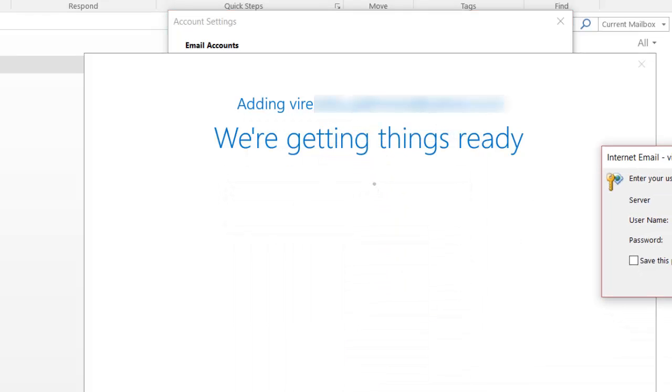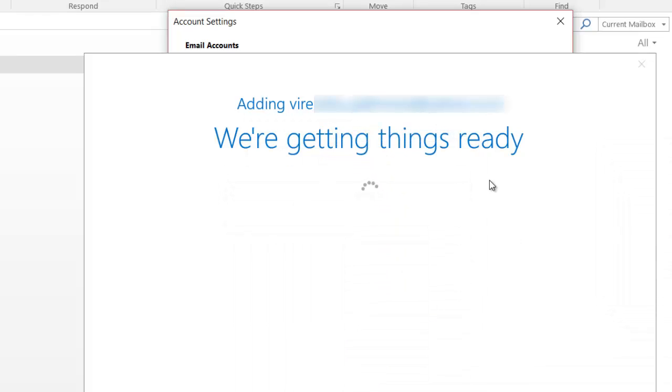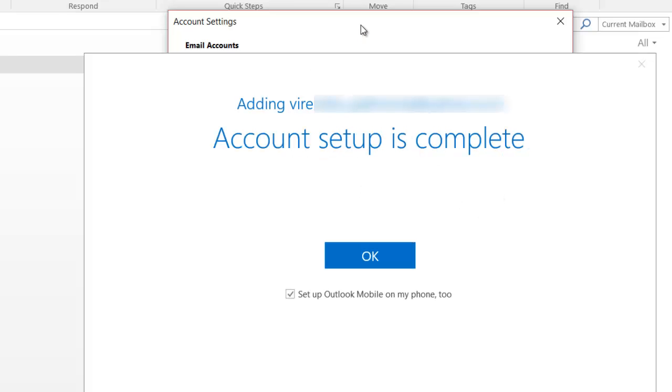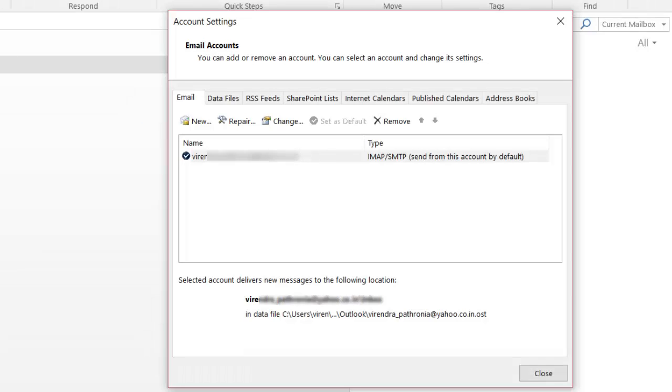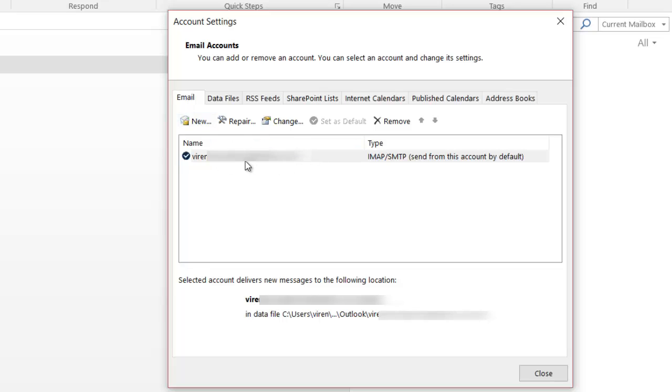Alright, so I think it's doing something in the background. If you see here, it says we are getting things ready for you. Account setup is complete. I will say okay.